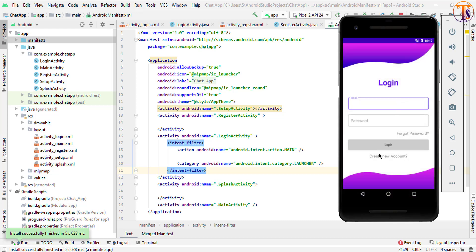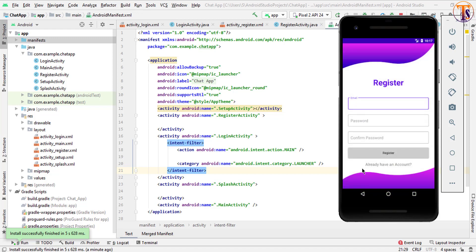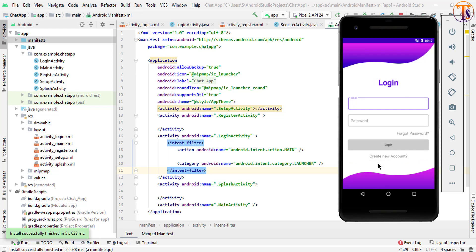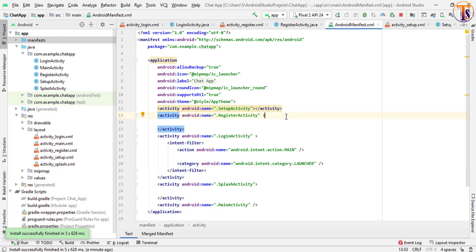In this way you can log in your user. When I click 'Create New Account' the register activity opens, and clicking 'Already have an account' opens the login activity. For forgot password we will cover that at the end — it's not a big issue. See you in the next video, take care, bye.